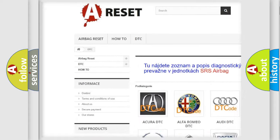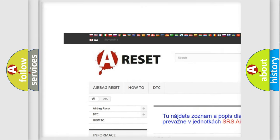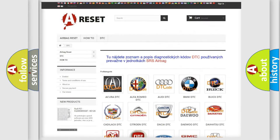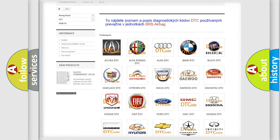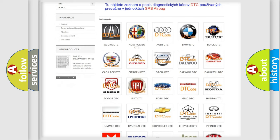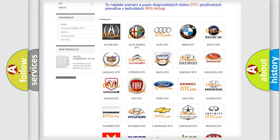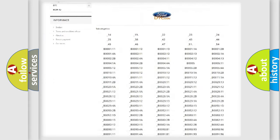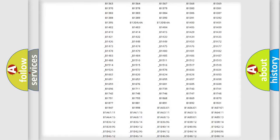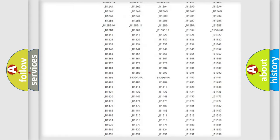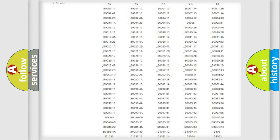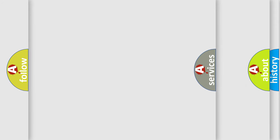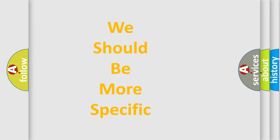Our website airbagreset.sk produces useful videos for you. You do not have to go through the OBD2 protocol anymore to know how to troubleshoot any car breakdown. You will find all the diagnostic codes that can be diagnosed in vehicles, and also many other useful things.